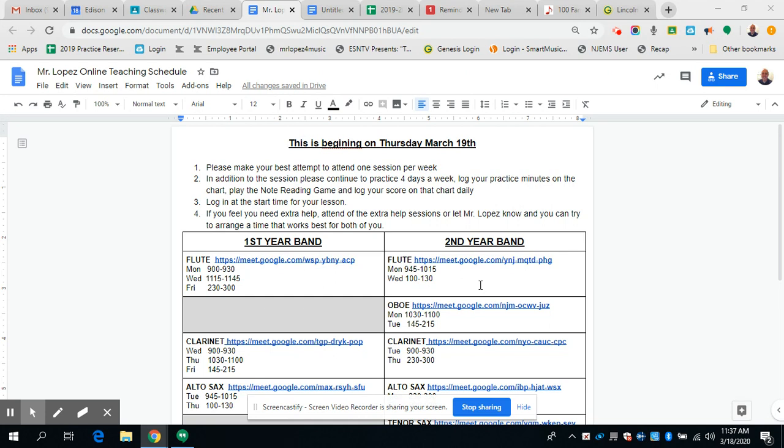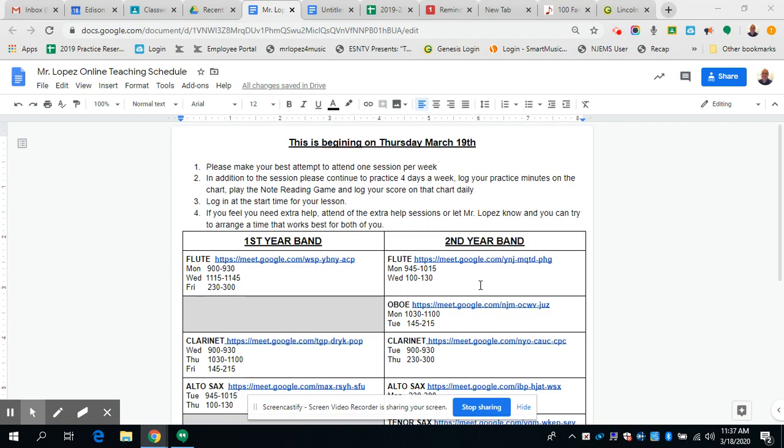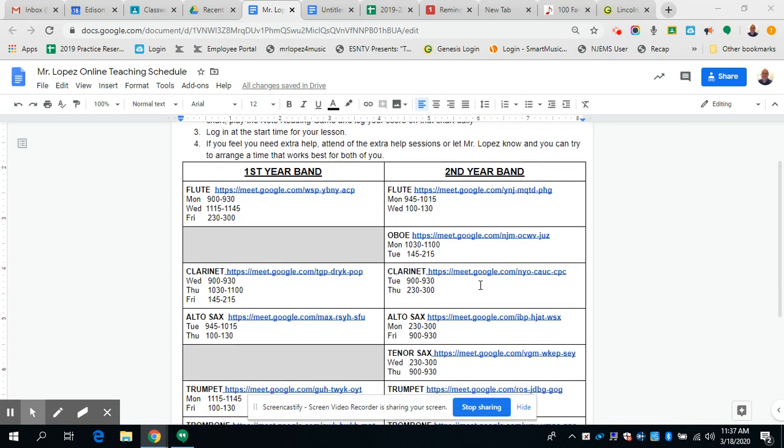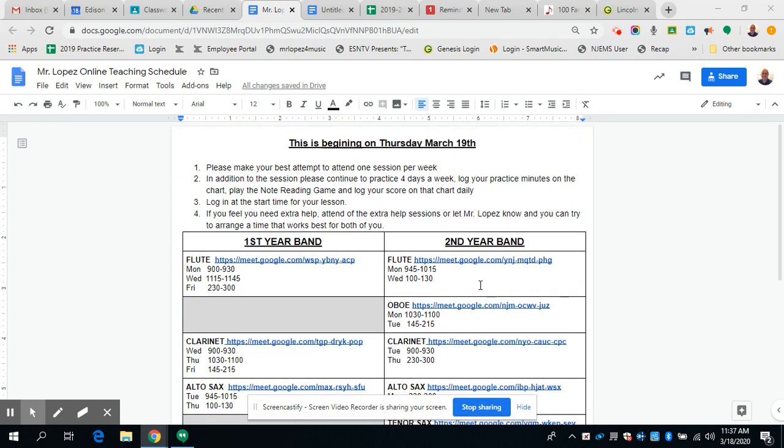So here's how it works. Please make your best attempt to attend one session per week. Please don't attend more than one session just because with so many kids I'm trying to keep the groups as small as possible.